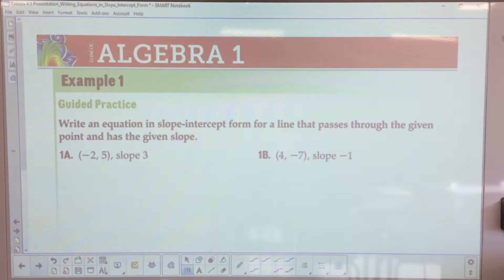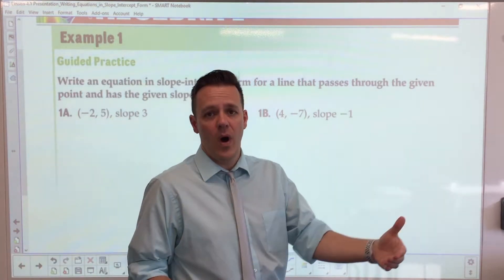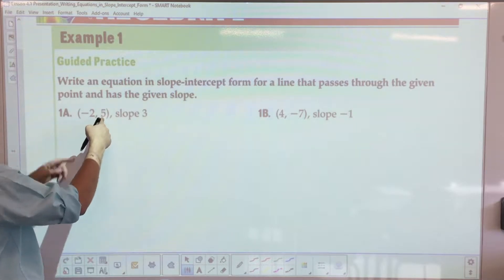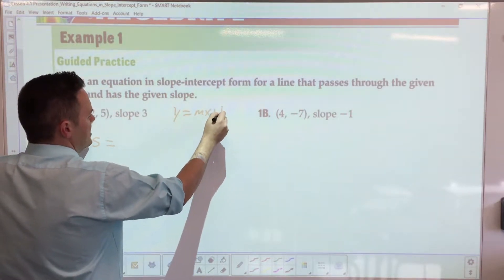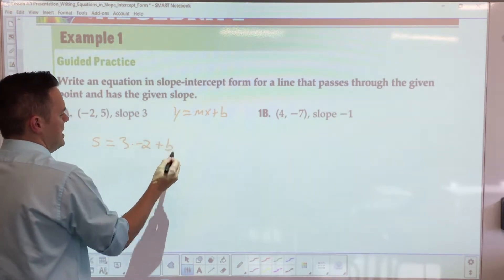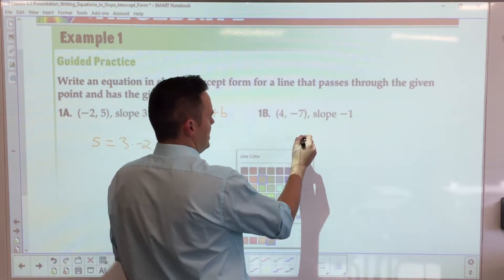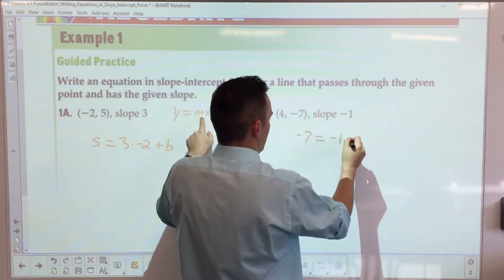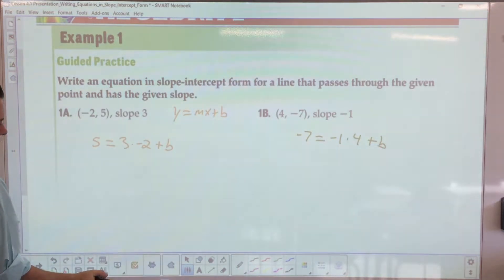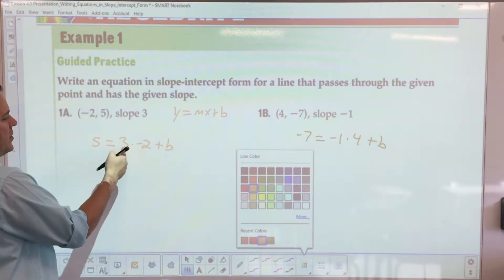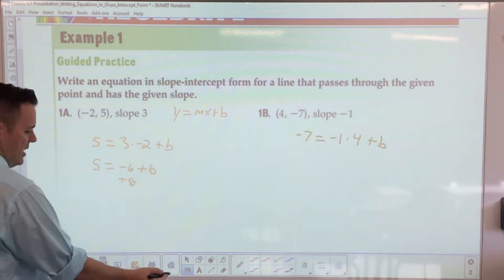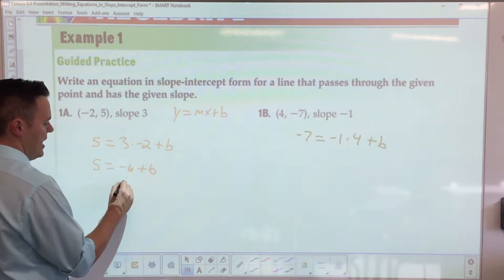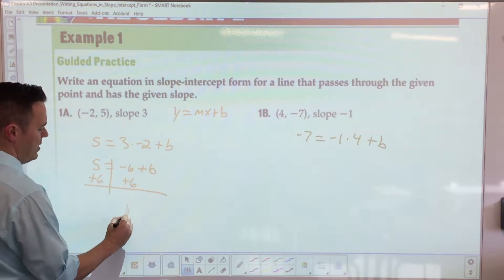Your turn. Remember, you're going to write slope-intercept form first and then find the y-intercept. So if I have y equals mx plus b, the first example gives: 5 equals 3 times negative 2 plus b. The second example over here is going to be negative 7 equals negative 1 times 4 plus b. Back to the first one: 3 times 2 is negative 6 plus b. Add 6 to both sides and you get b equals 11.